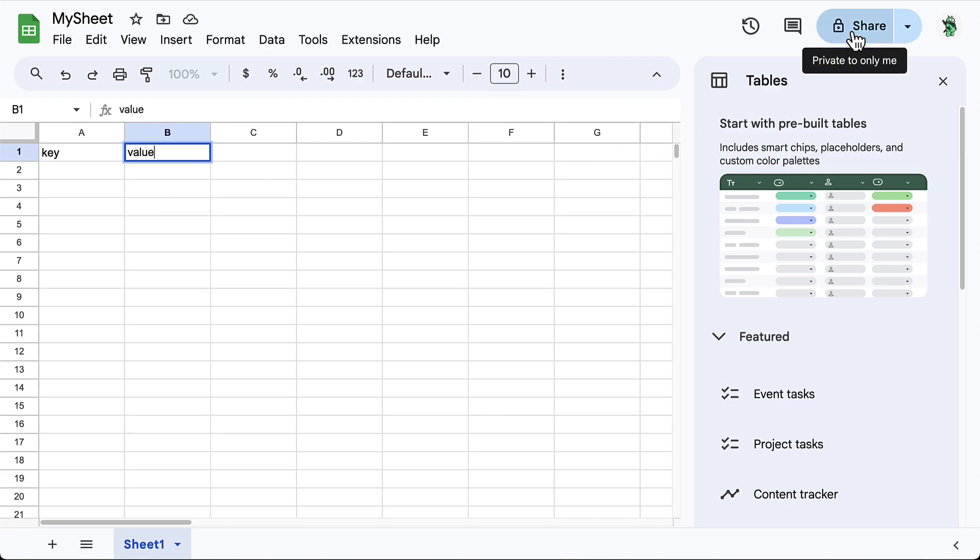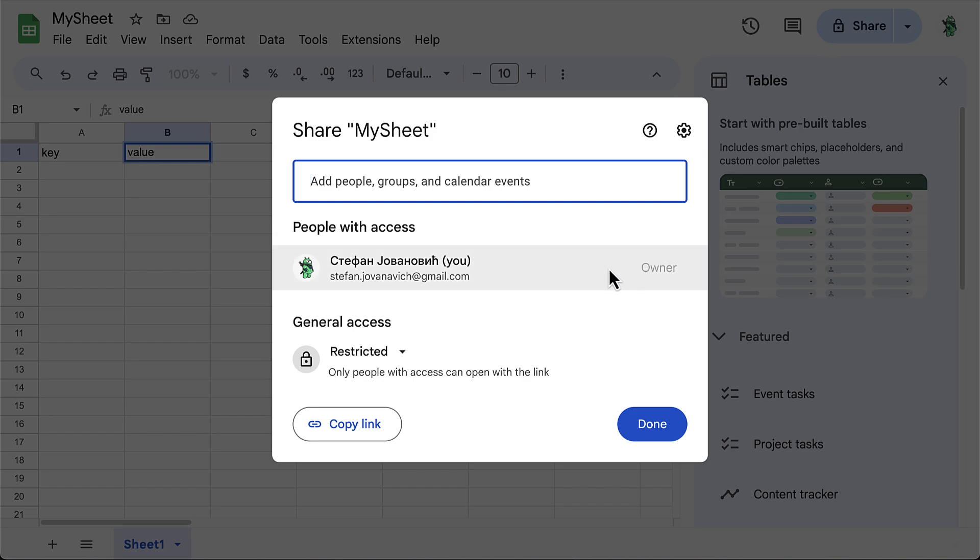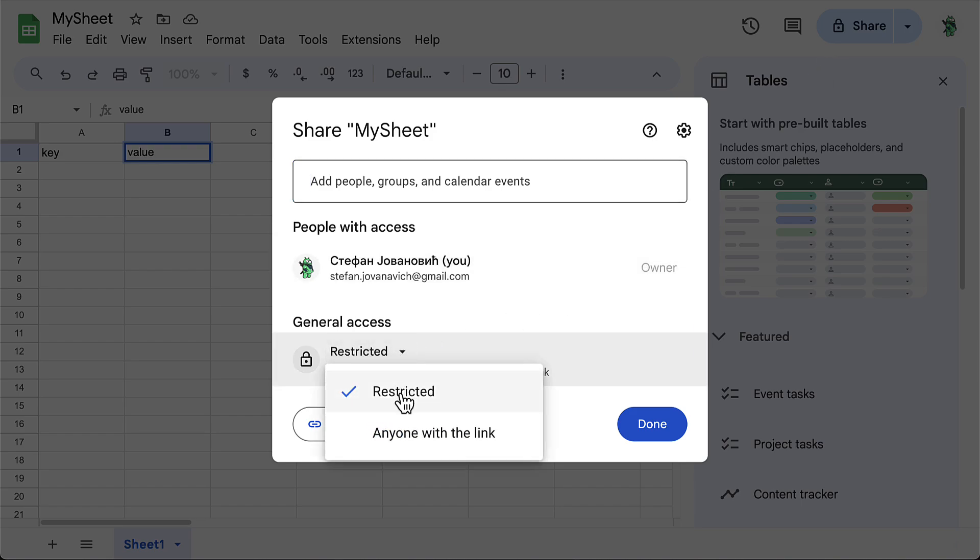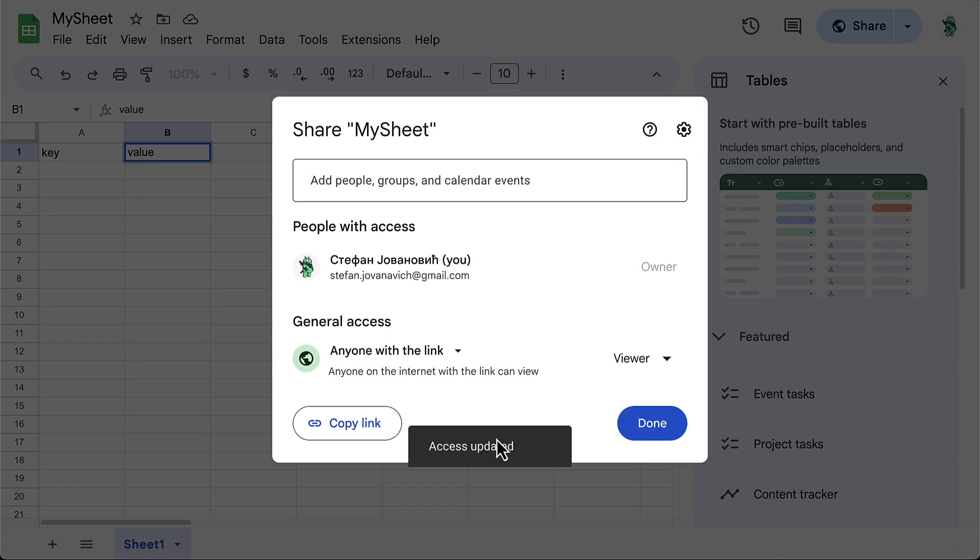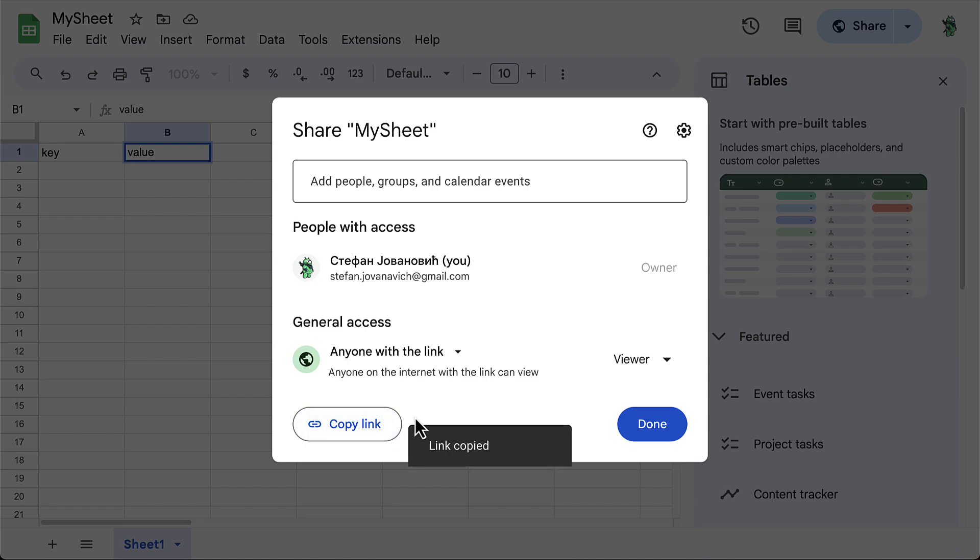However, note that this Google Sheet document that acts as a remote config needs to be public, so that everyone can see and view it, but only you can modify it. Which is why it's not made for storing your API keys.